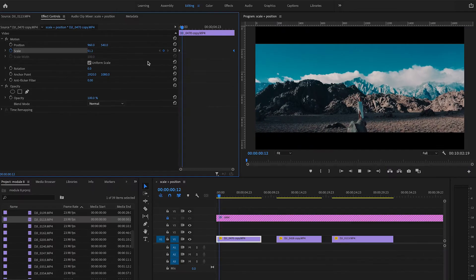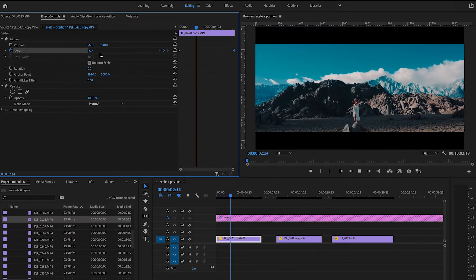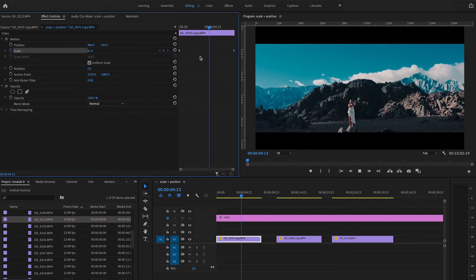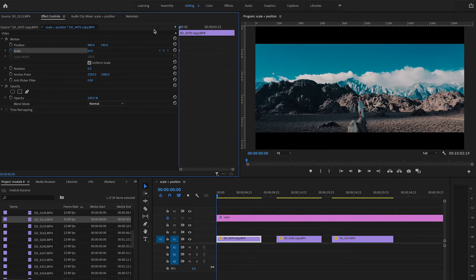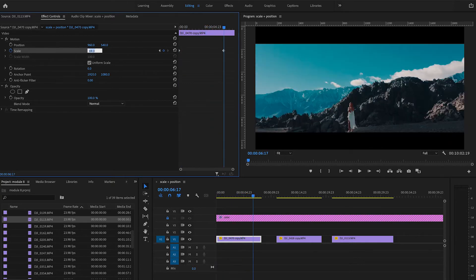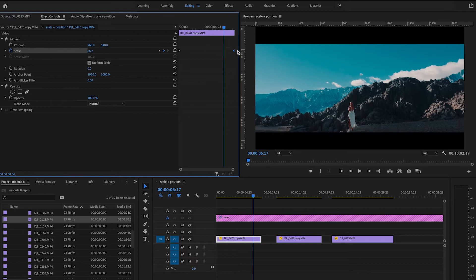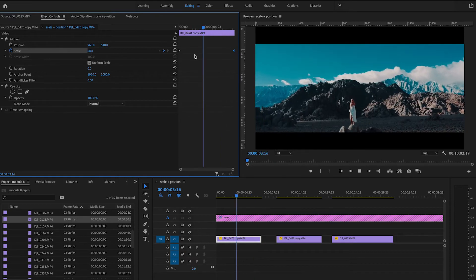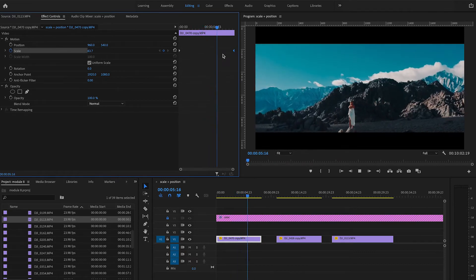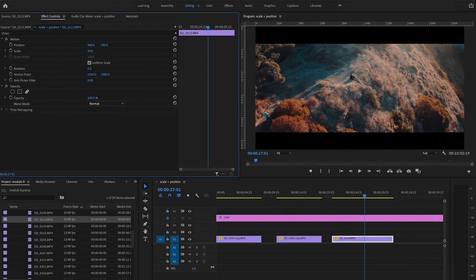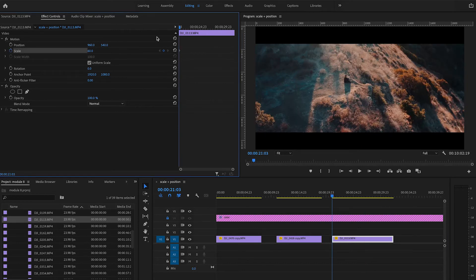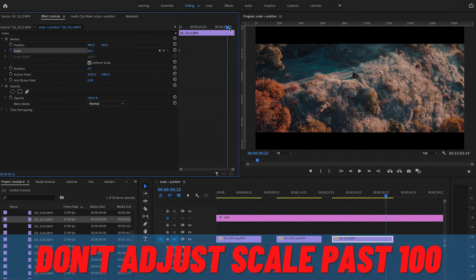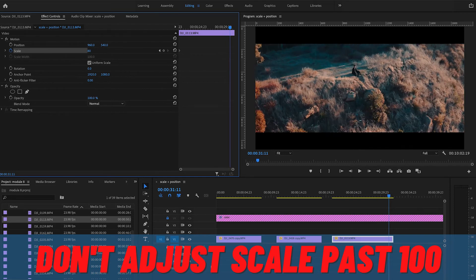So the scale value on the left keyframe is 50, and the scale value on the right keyframe is 70. Play through this section of your clip and you will see the zoom happening. You want to seamlessly zoom in and out of your shot the entire time. A tip here is to never adjust your scale past 100—anything above 100 will decrease clarity in your clip.